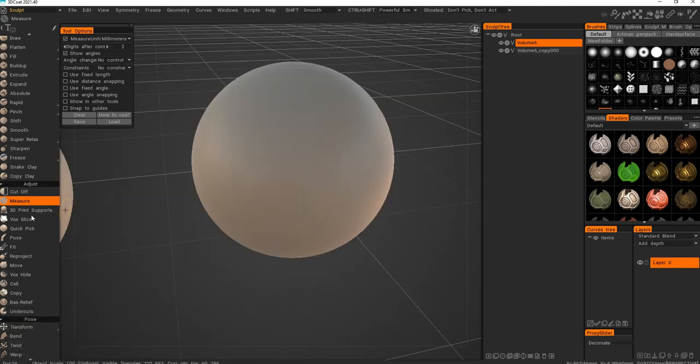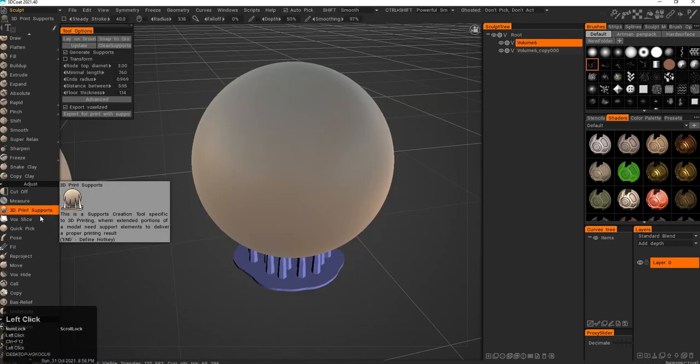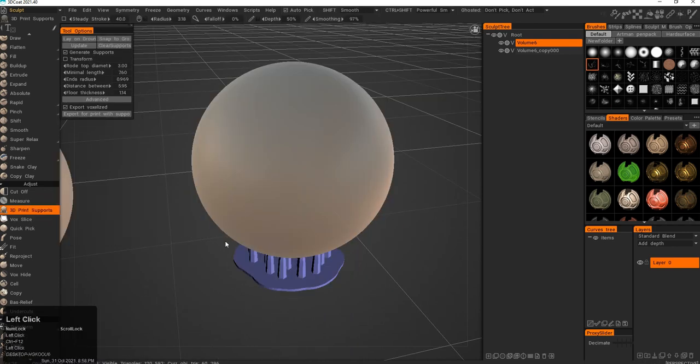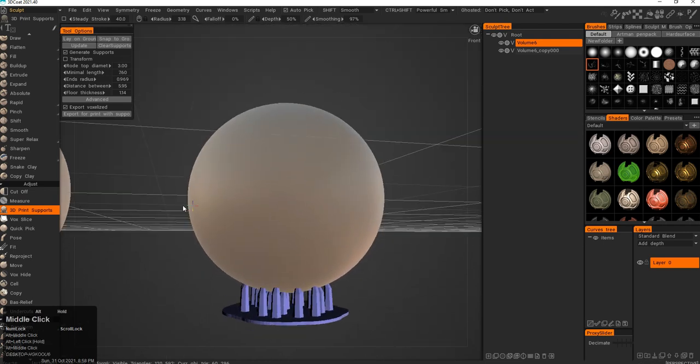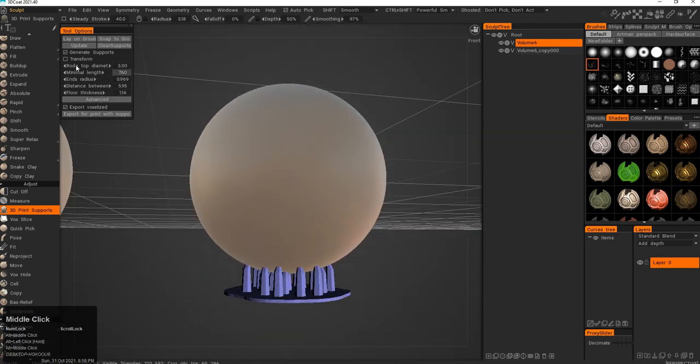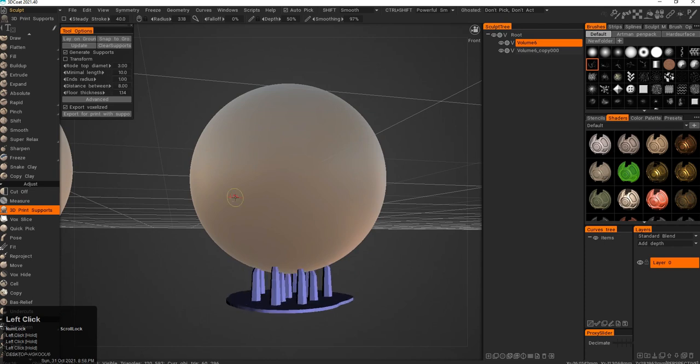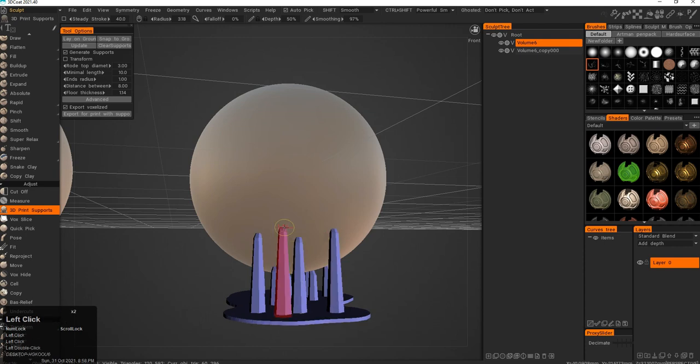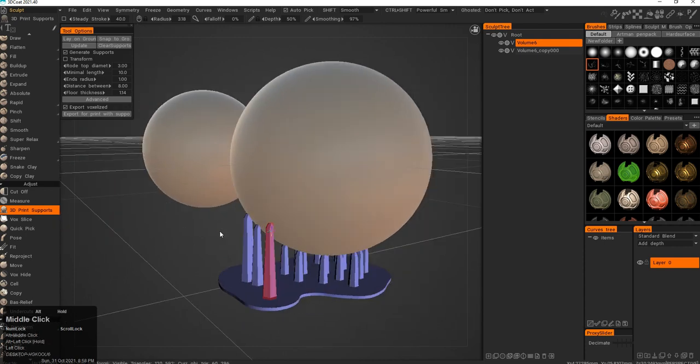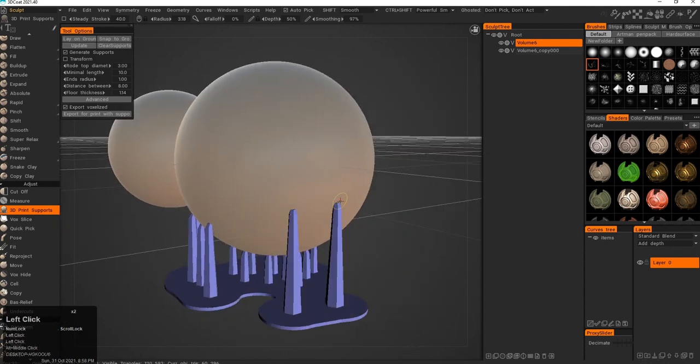Next tool is the 3D Print Support. It generates support for 3D printing. You can change the size and the length and those things here. I can also click on the mesh and create new ones.